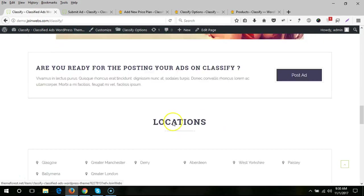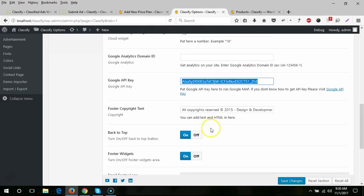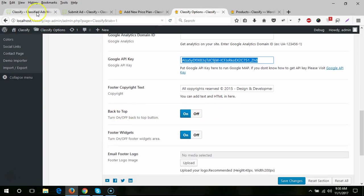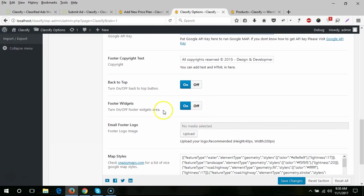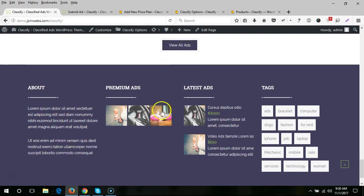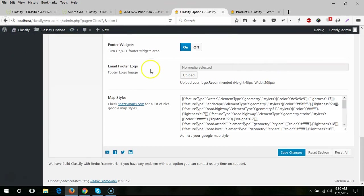In the footer section there is a copyright field and a back-to-top button — you can turn that button off from here. For footer widgets, if you turn this off then that widget area will be hidden and you will see only the copyright options.